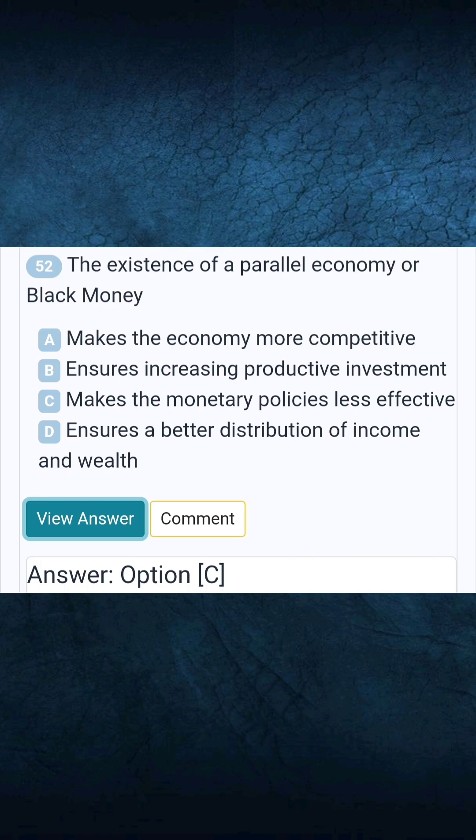Question 52: The existence of a parallel economy or black money. Answer C: Makes the monetary policies less effective.